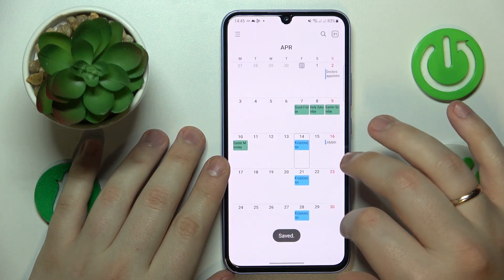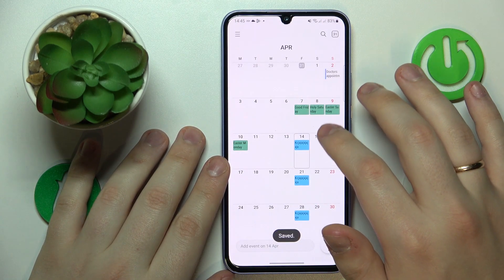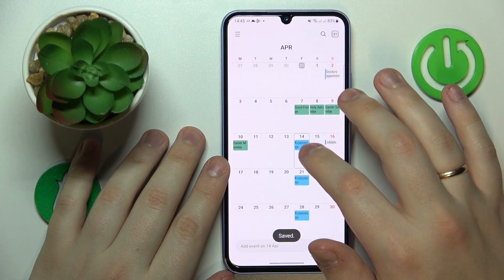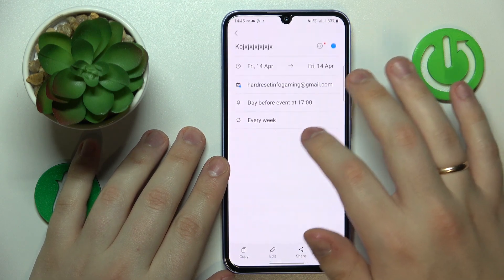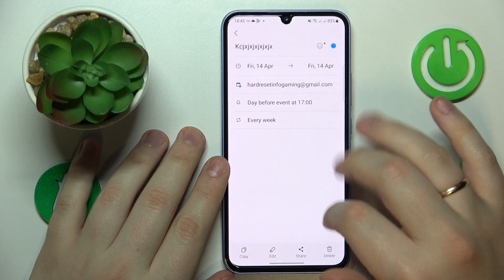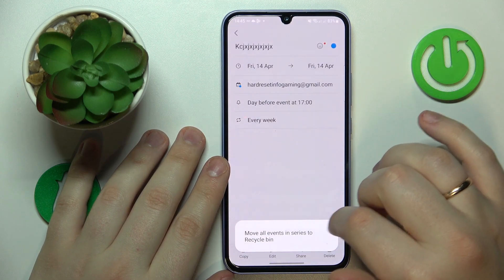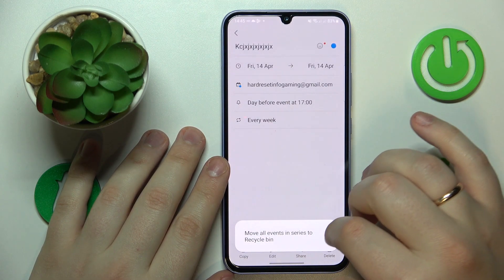Now save the event, and by tapping on it in the calendar you can check its details and delete this event entirely.